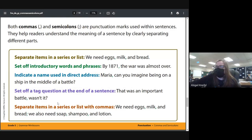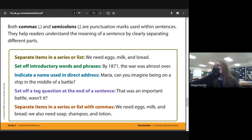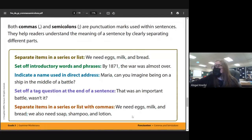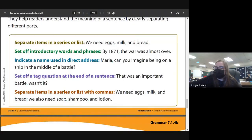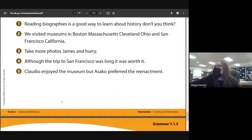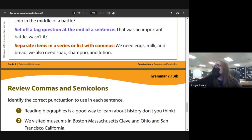You can also do tag questions like 'wasn't it' or 'couldn't it be.' We also separate things in a series — 'we need eggs, milk, and bread' — and use a semicolon when lists already contain commas, like 'we also need soap, shampoo, and lotion' where we can't just add a comma between 'bread' and 'we.' You can also use a semicolon with dates.